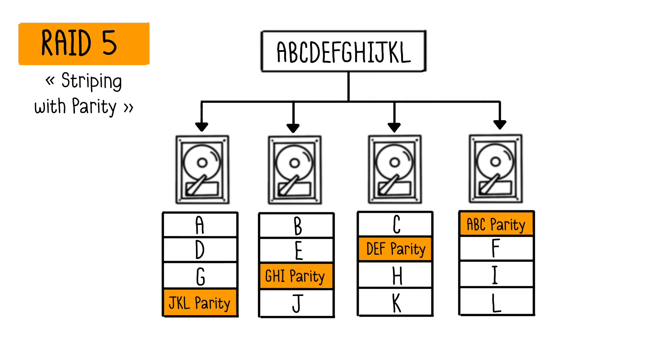RAID 5, or Striping with Parity, combines data striping, as in RAID 0, with Distributed Parity. Each stripe consists of data blocks and a parity block. If a disk fails, any missing data block can be recalculated using the parity block and other data blocks. This ensures data integrity. It can tolerate the failure of one disk at a time.